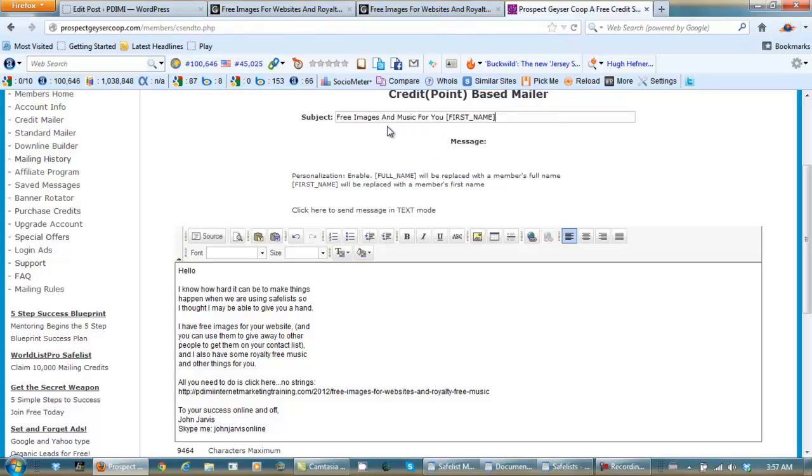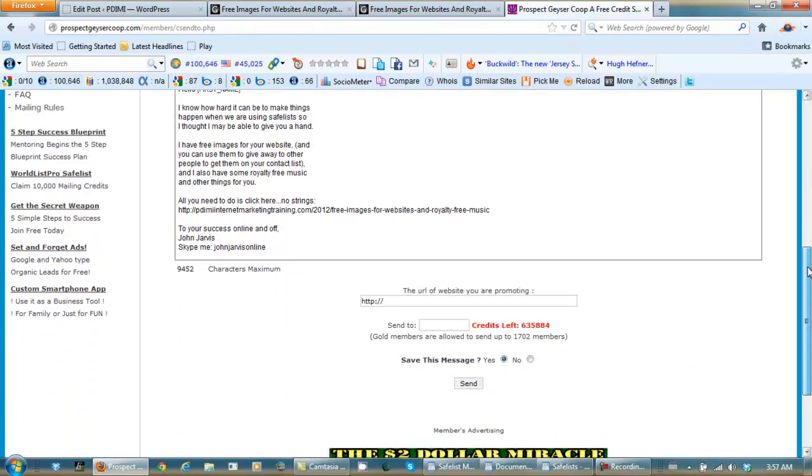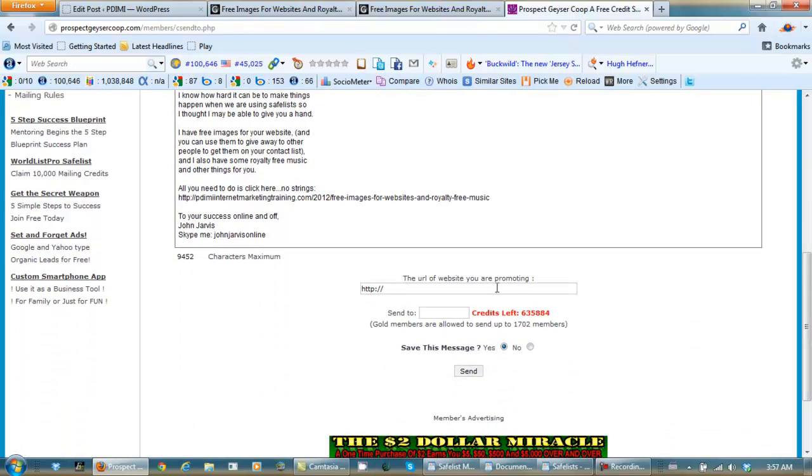So it's going to read free images and music for you, Jim or Bob, or whatever their name happens to be. Now let's scroll down and it's asking for the URL here too.